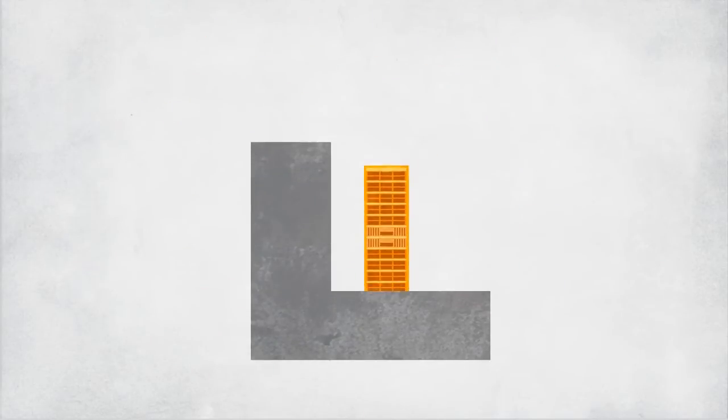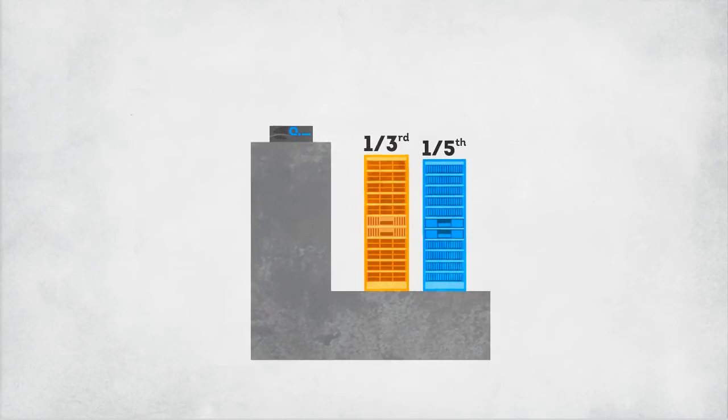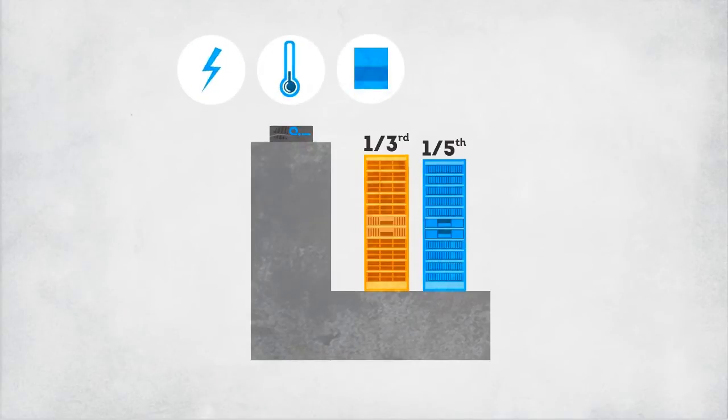Did I mention how small the footprint is? We're talking usable capacity of at least 45 terabytes in only 4 rack units. That's efficiency in power, cooling and floor space.